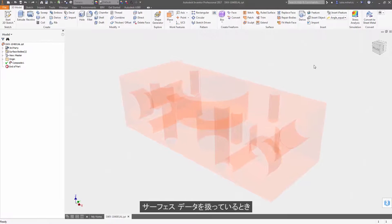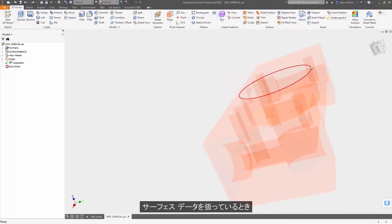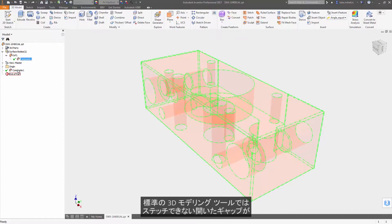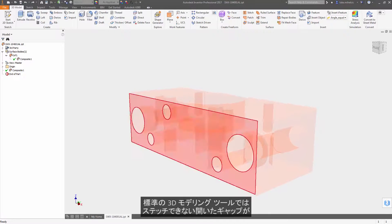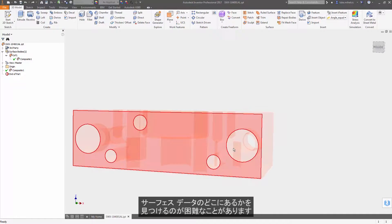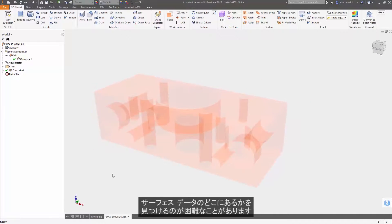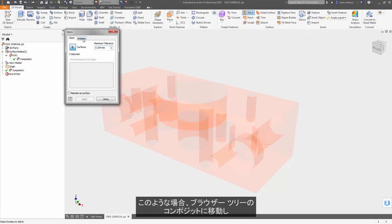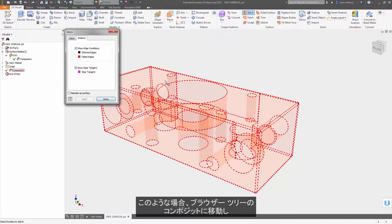Anytime you're working with surface data, it could be difficult in some cases to find where that surface data has an open gap that prevents you from stitching it together with standard 3D modeling tools.